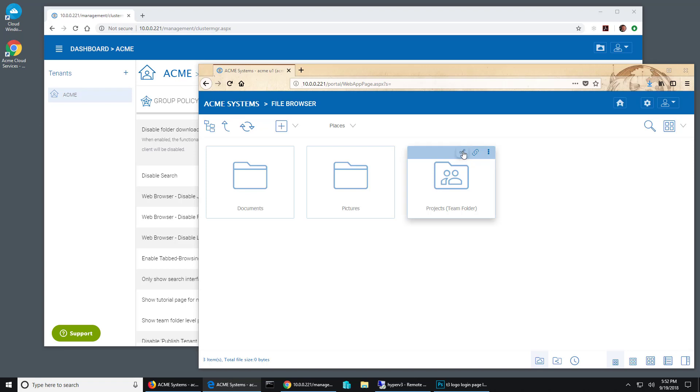We can control how your users are able to share folders. We can actually disable that capability using a setting in our group policy.